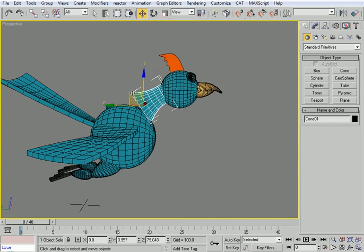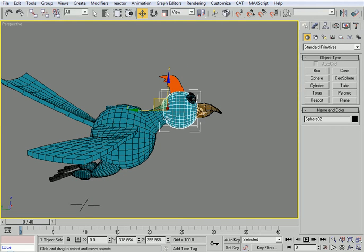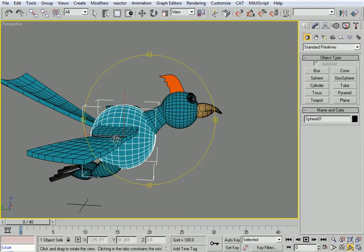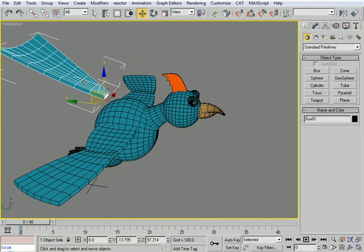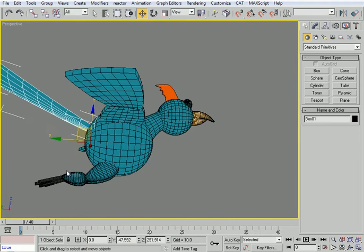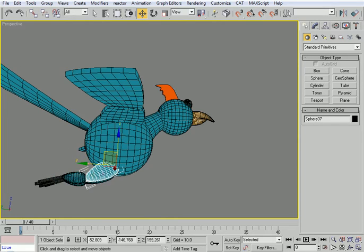The head is linked to the neck, the neck is linked to the body, and the tail is linked to the body. The paws are linked to the lower leg, the lower leg to the upper leg, and the upper leg to the body. It's logical the way things are linked.